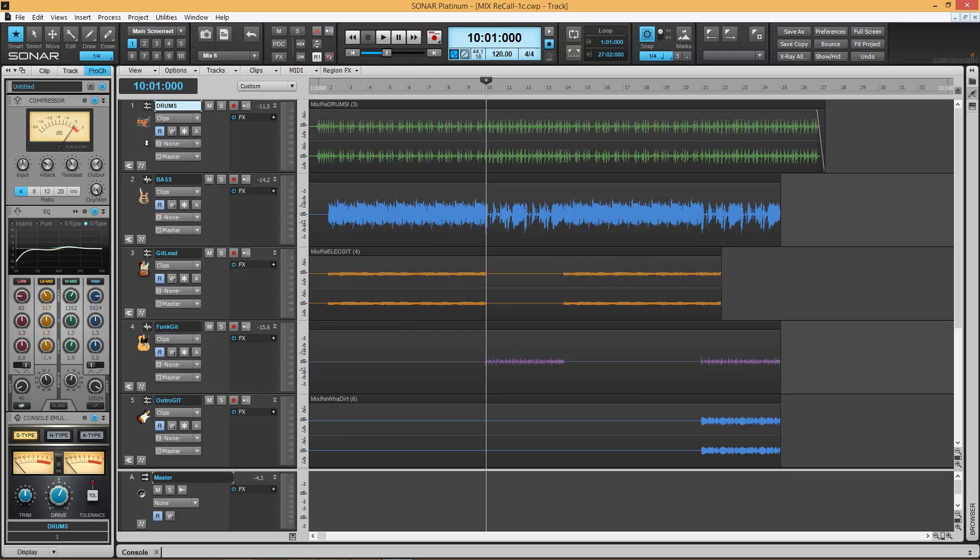Now if I make any changes to my mix, I can save it as a new scene at any time with this option here. And then I can toggle between the two and AB my mixes. Let's do a demonstration of that.